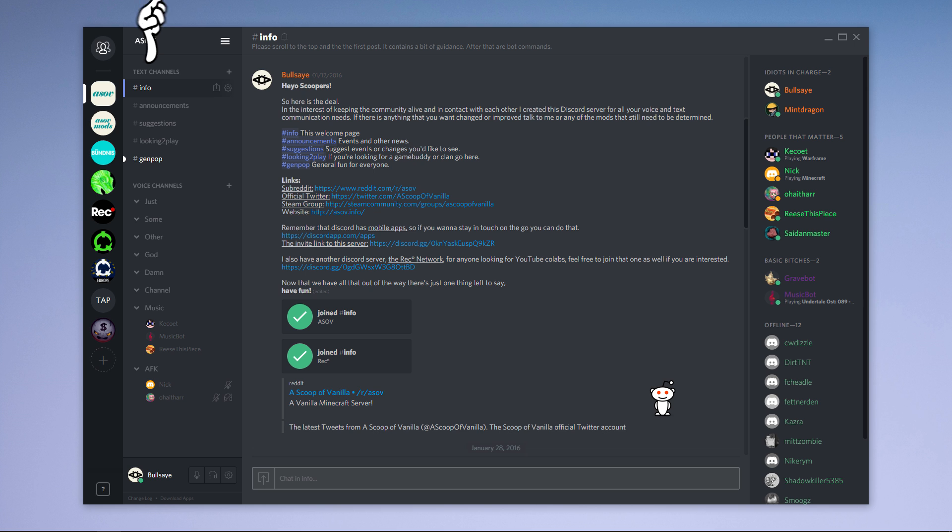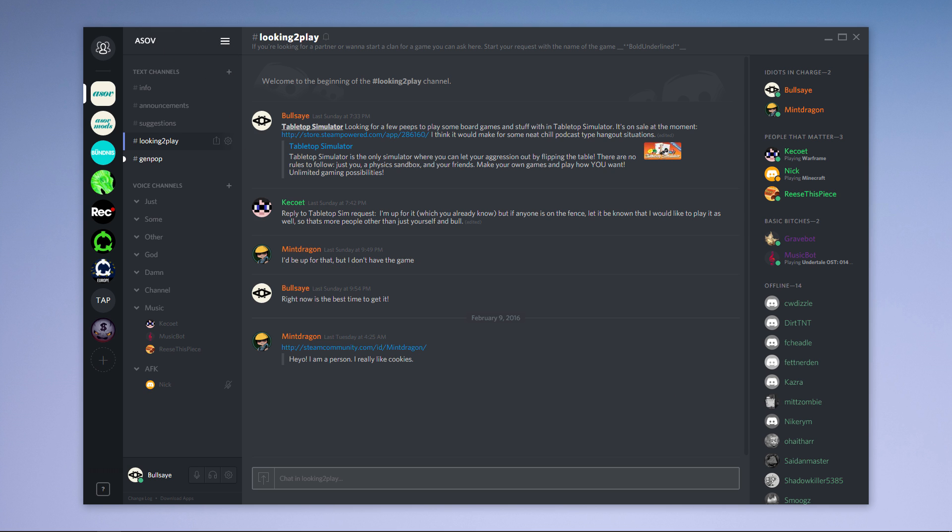Then over here are all the text channels and below that the voice channels. Join one by clicking on a name.